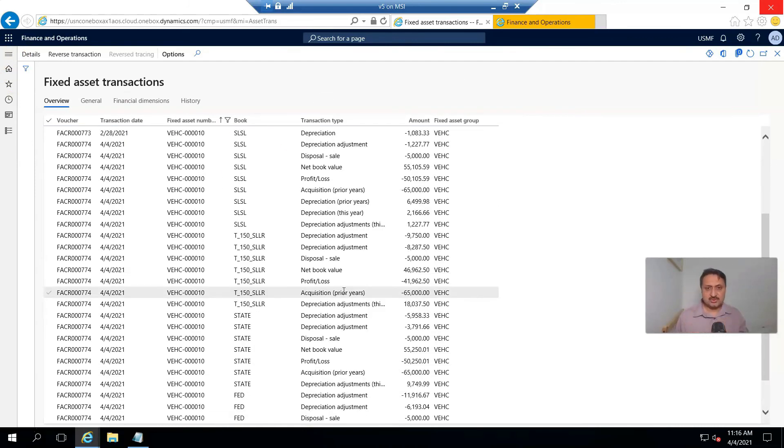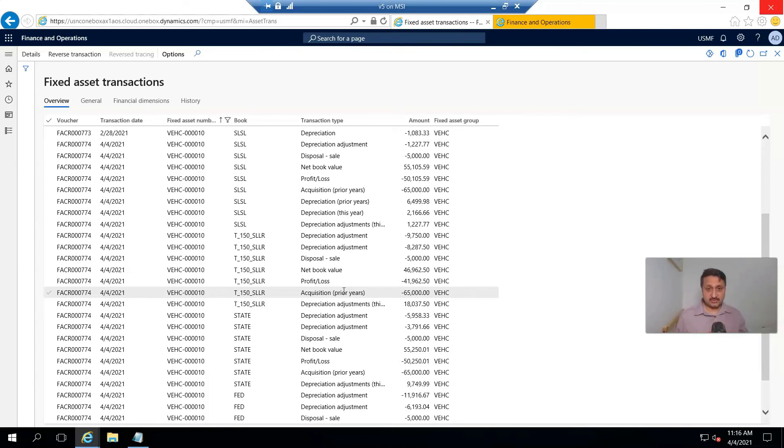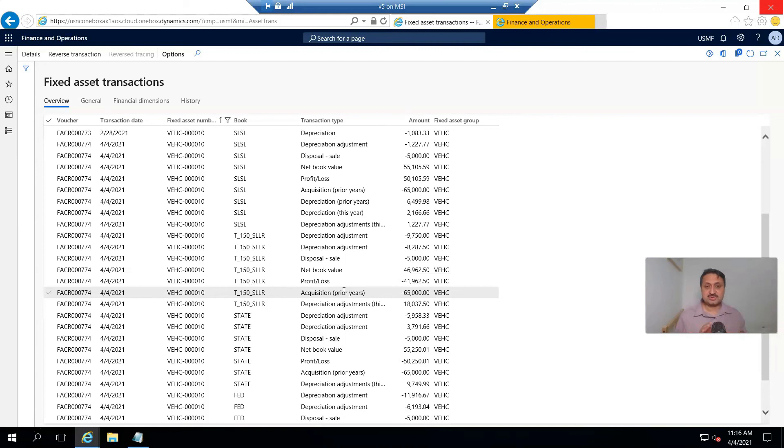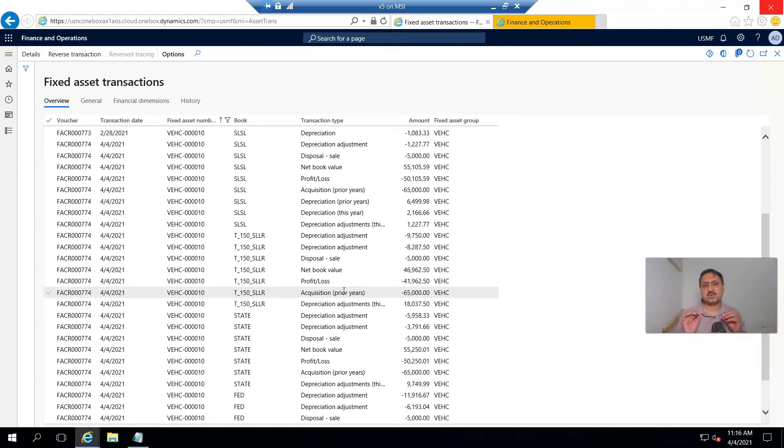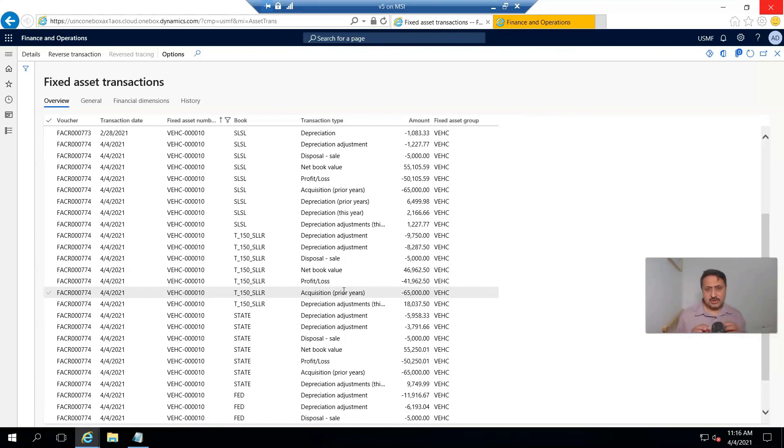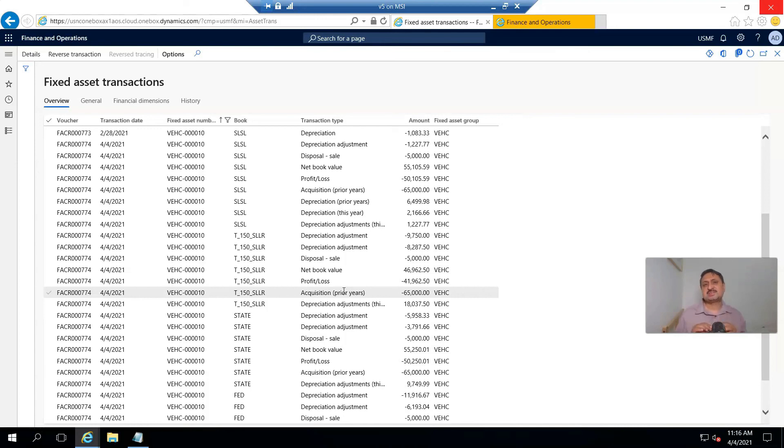This is a small course on fixed asset management in D365 for finance and operations. In the first video, I shared the introduction of fixed assets. Fixed assets are a huge subject, but I shared a very precise definition. In the second video, I shared how to acquire a fixed asset through purchasing. In the third video, I shared how to record depreciation against a fixed asset. And in this video, I shared how to do disposal sale of a fixed asset.